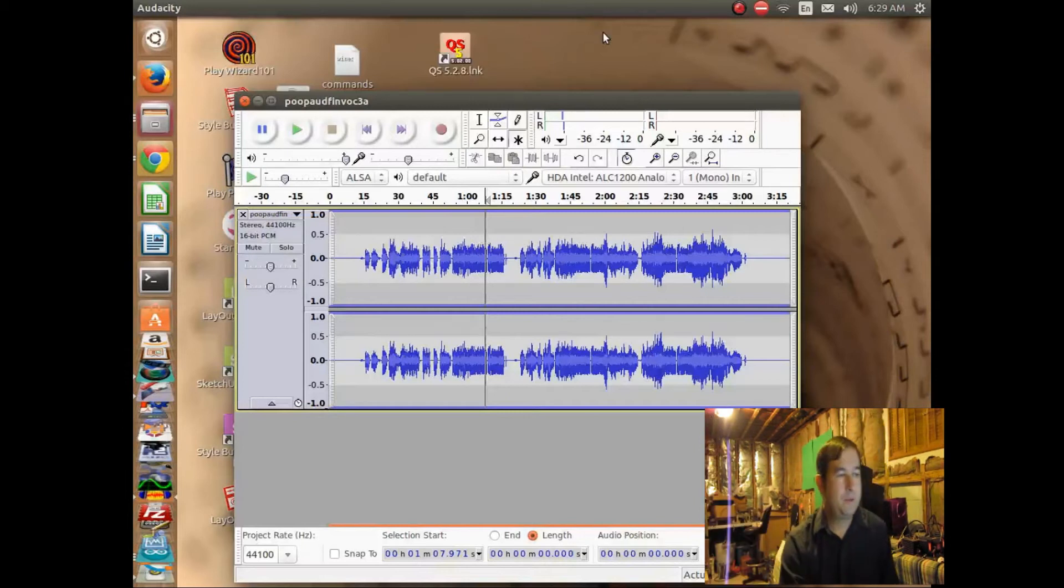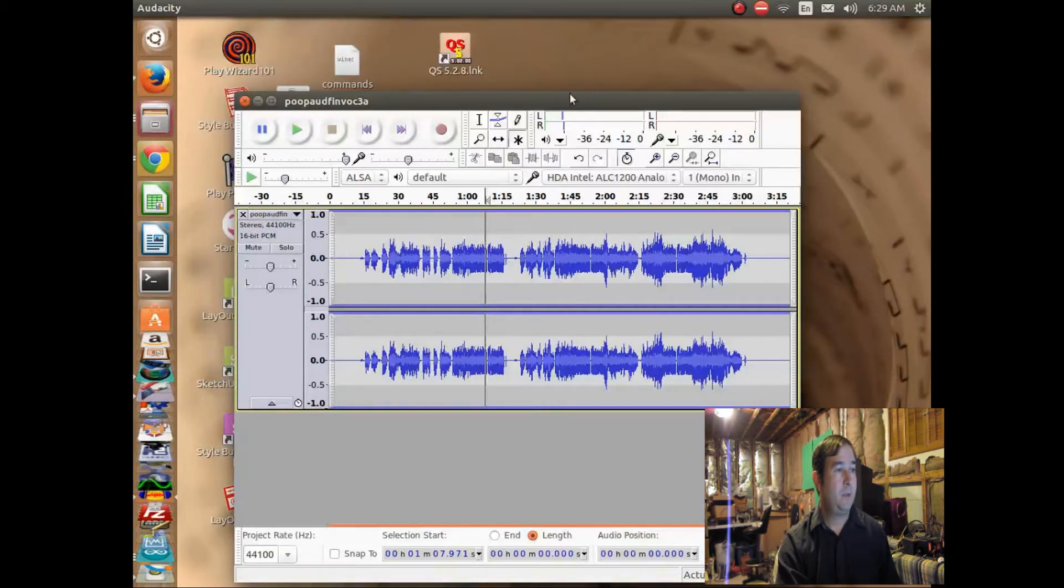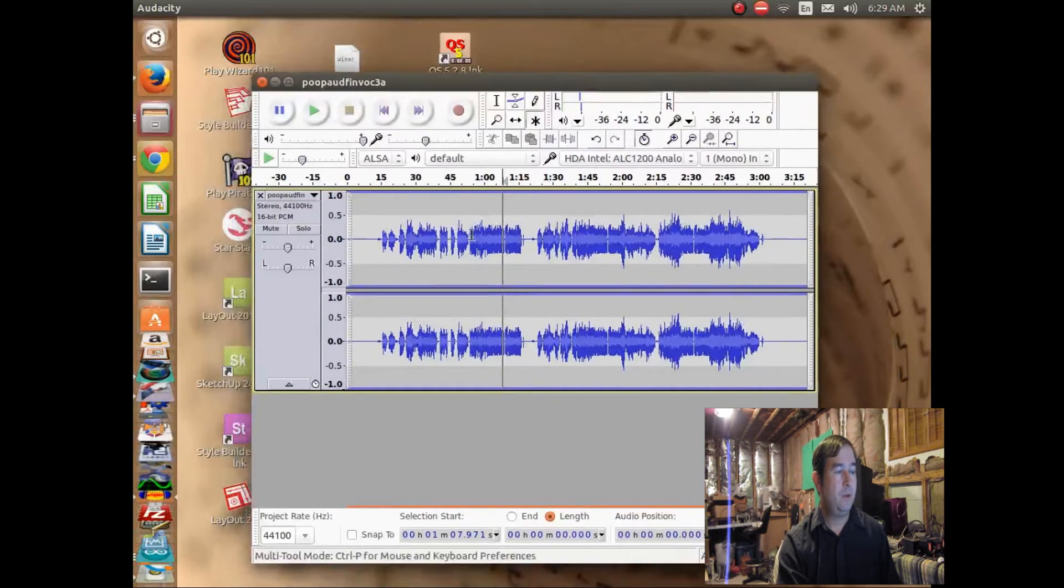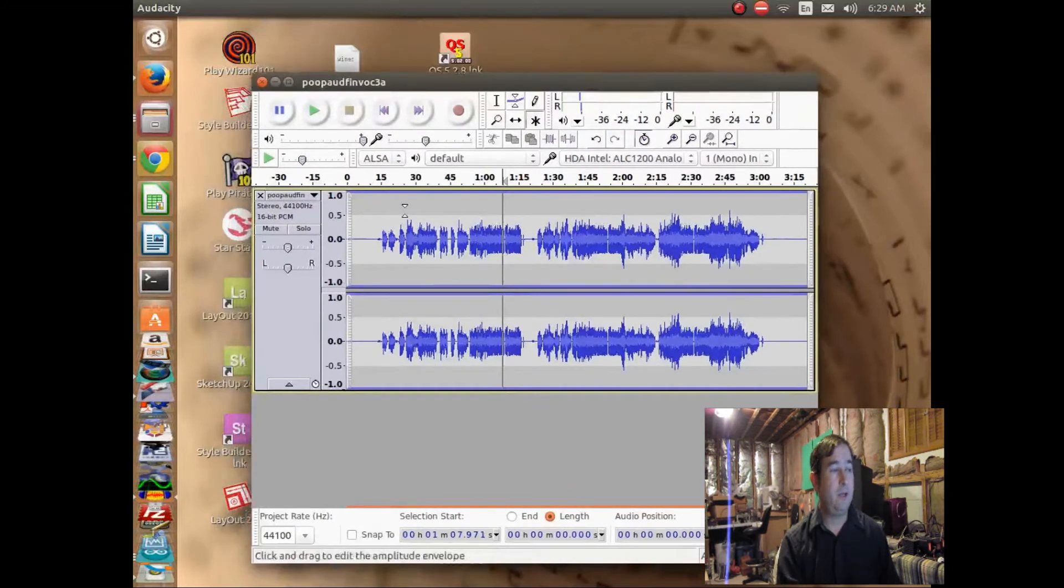Okay, hello, this is Dr. Jaynes, and today I'm going to talk about how to change the envelope of your waveforms on Audacity.